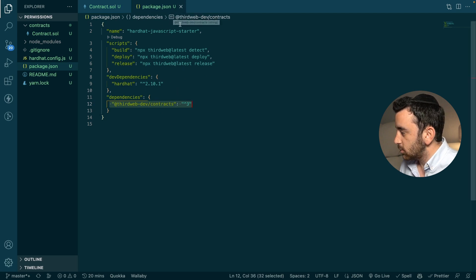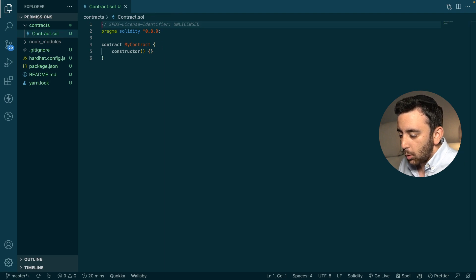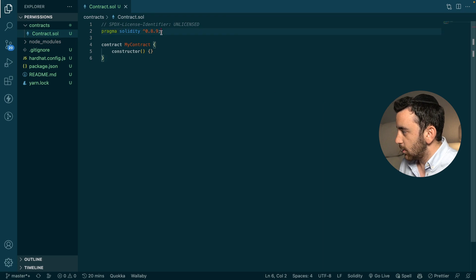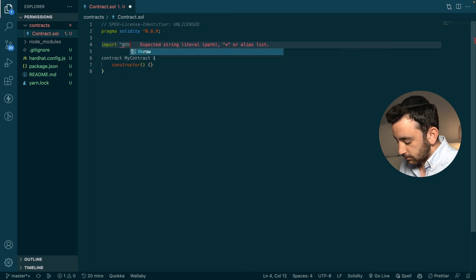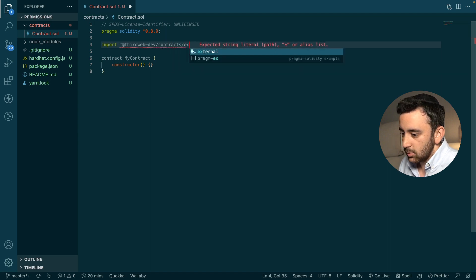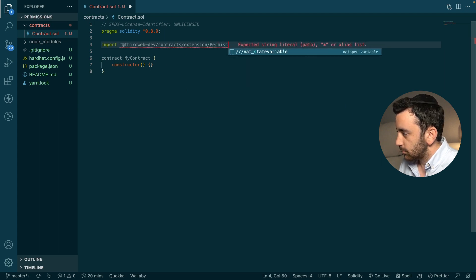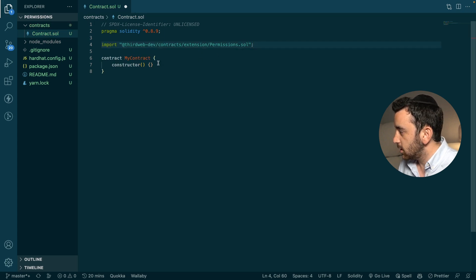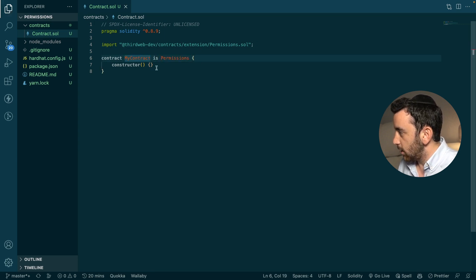Now that we've seen just exactly what we've got once we've created the app, we can dive into actually building. The first thing we're going to do is import the thirdweb permissions contract that we're going to use in our smart contract. So we're going to go: import at thirdweb-dev/contract/extension/permissions/Permissions.sol. And then now that we've imported, we can make our smart contract inherit from that — so we're going to say is Permissions.